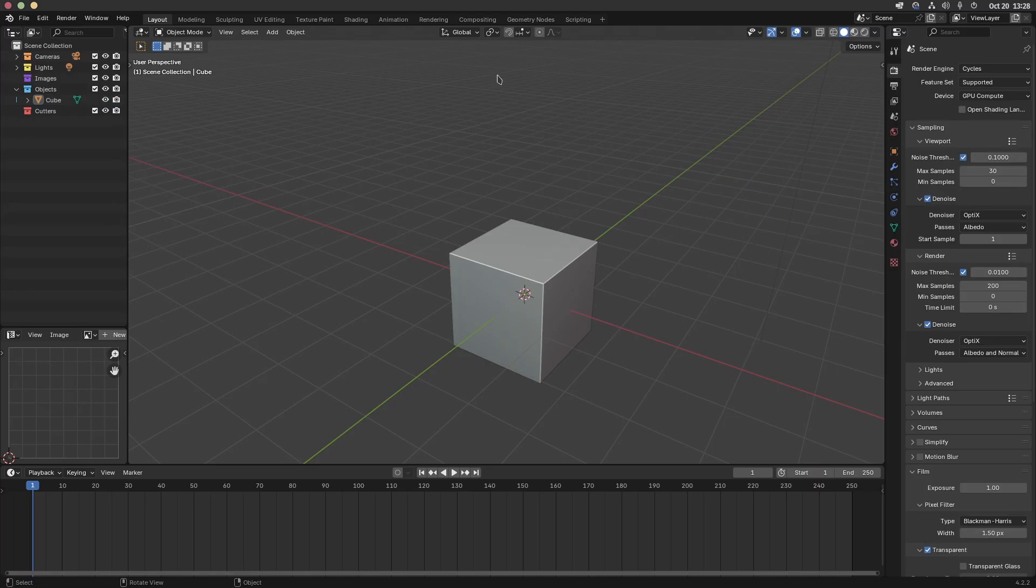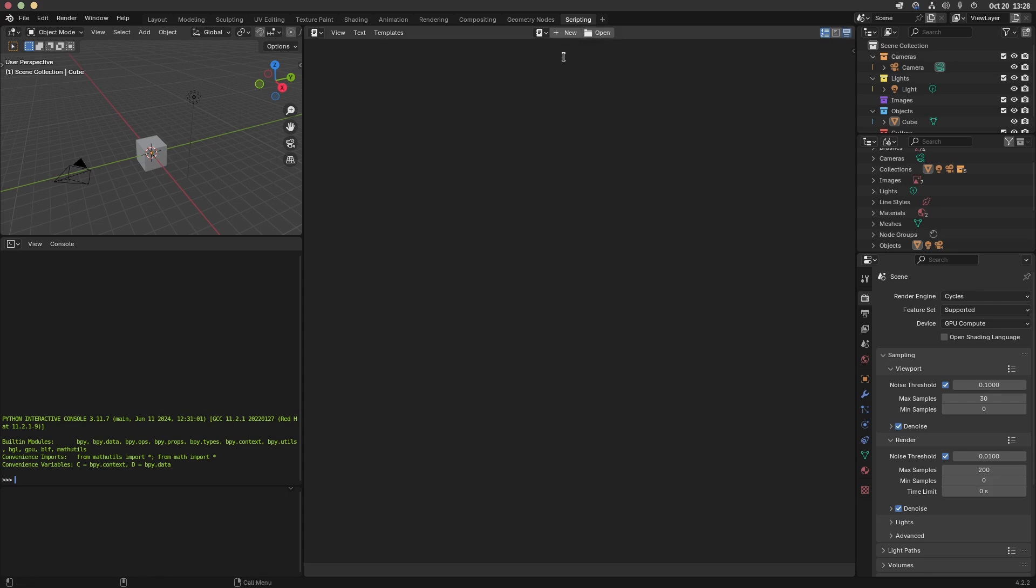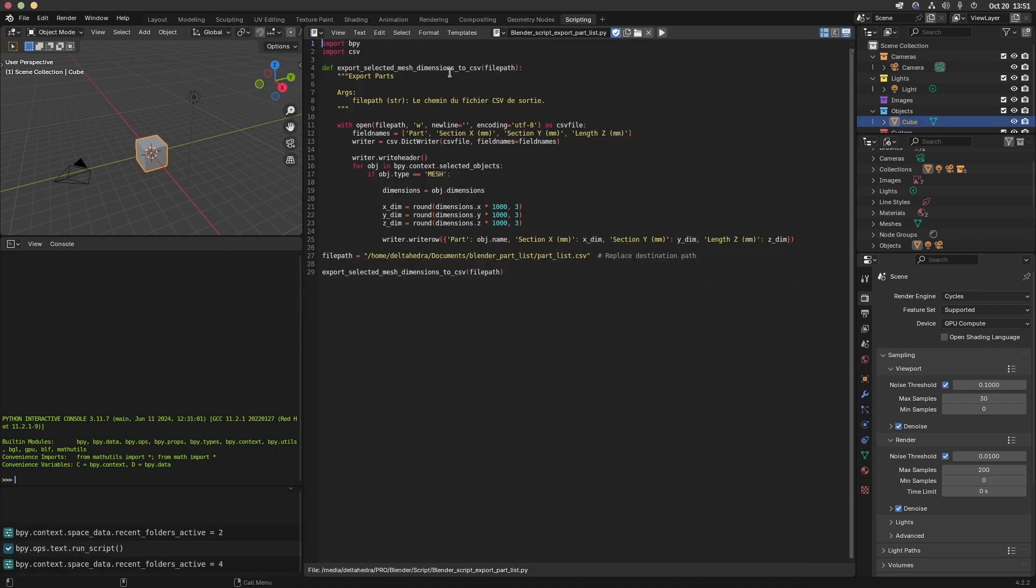You can find the file script in the description. To use it, go in the text editor in Blender and open it. Be sure to select a destination path and run the script. I hope this script will help you. Thanks for your attention.